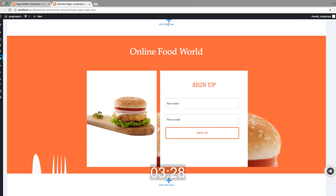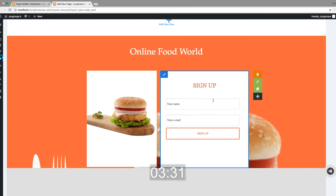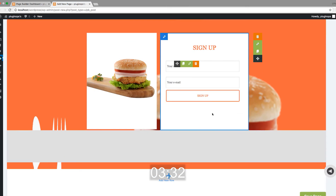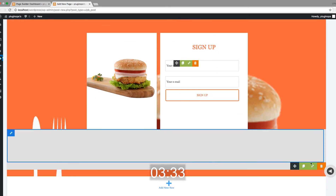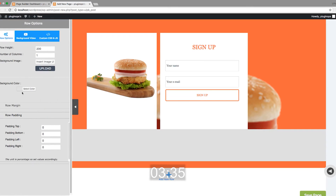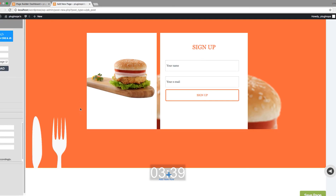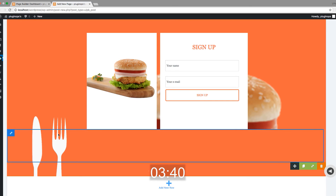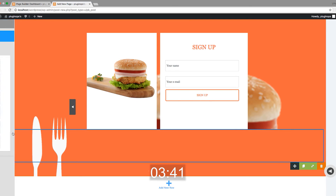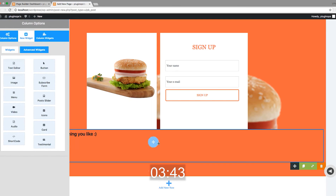Now the final row. Add a new row, make it transparent, and add a text widget.